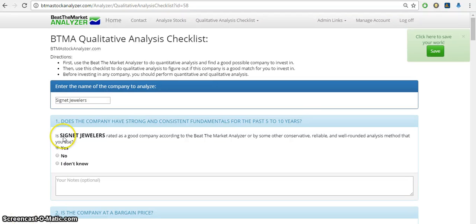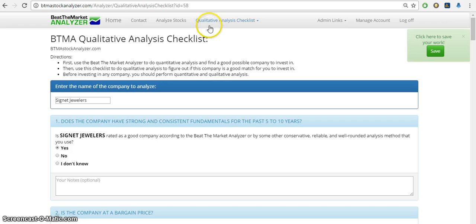Hi, this is Grant with Beat the Market Analyzer. Today I'm going to show you how to use the qualitative analysis checklist.